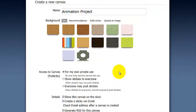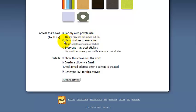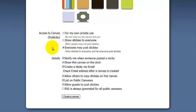You have preferences to customise for your board. You can just make it private for your own use. You could make a canvas where other people can view but not post. Or if you wanted to use canvas for a collaborative tool, you would check everyone can post on this canvas.